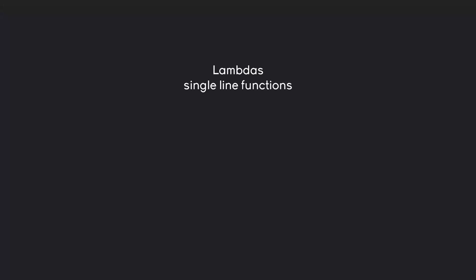And the syntax for them looks like this. We have the lambda keyword, then we get whatever parameters we want to use, and then we have a colon, and at the end we have an expression and this is the actual code.